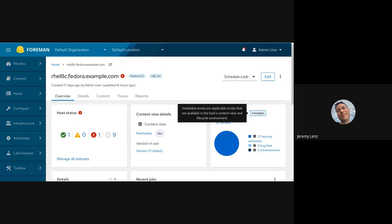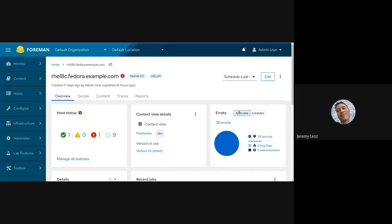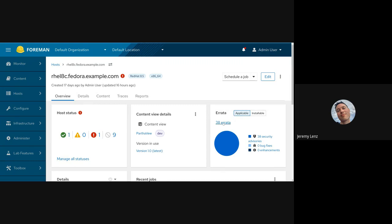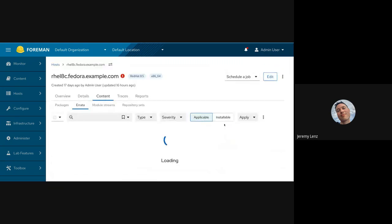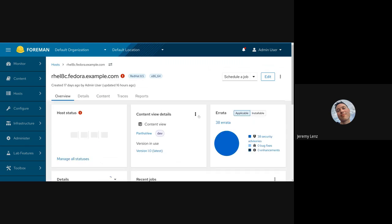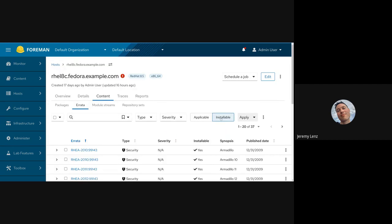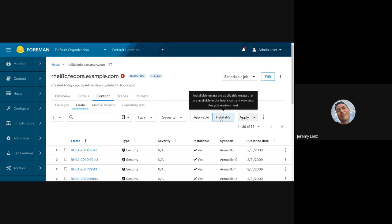These links go to the correct filters. If I select applicable and click this link, I'm taken to the errata tab and applicable is selected for me. We've also added tooltips here. And if I select installable and click the link, installable will be selected for me.